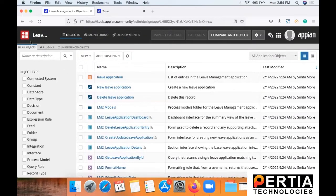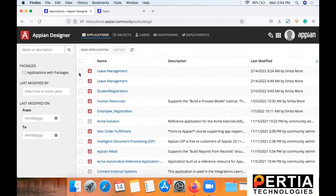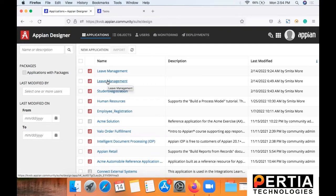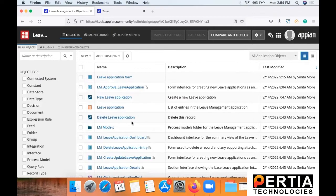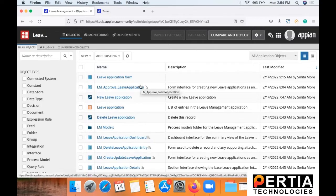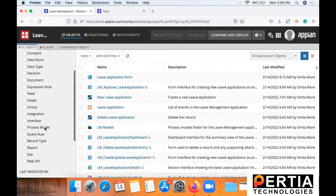So with this we now have a basic application in place wherein a user will be able to raise the leave request to the respective manager. But what we need next is we also need an approval process, wherein when the leave request is submitted to the manager, manager should be able to approve it.